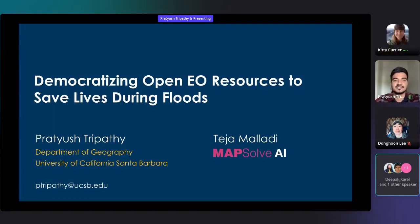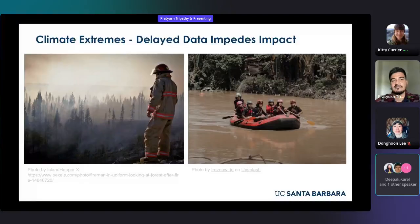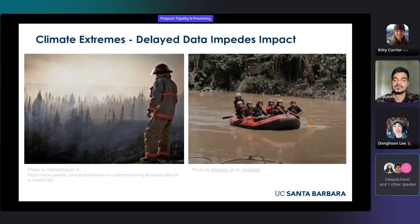Thank you for the introduction. Welcome everyone to the Spatial Lighting Talks. It's a pleasure to be here today. I will focus on the application of science and bridging critical gaps, specifically in the context of extreme weather events. While we have a wealth of resources and data at our disposal, the challenge is often getting this information to those who can make the greatest impact.